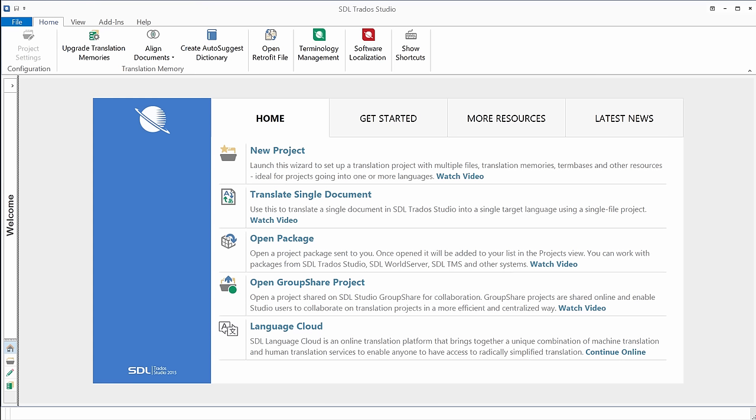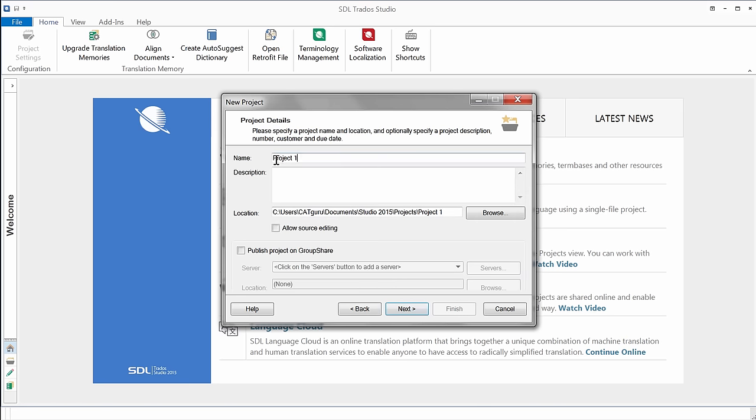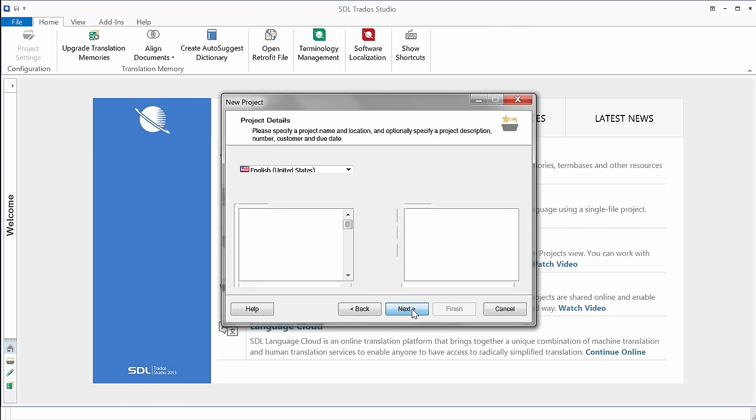In Studio, there are several ways to get started. I could use the Translate Single Document option, since I only have one document to deal with. But here I will use the New Project option. So I click on New Project. I'll accept the suggestion of Studio to create a project based on a template. Next. I'll call my project SuontoFien, so I know it's from Finnish into English. I'll accept everything else.